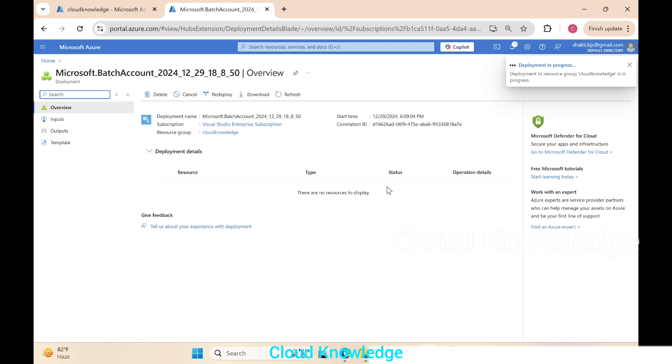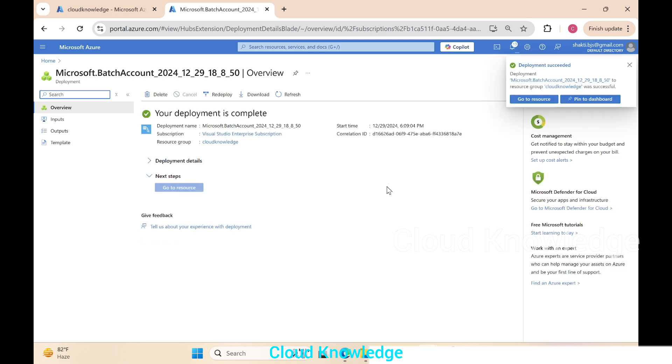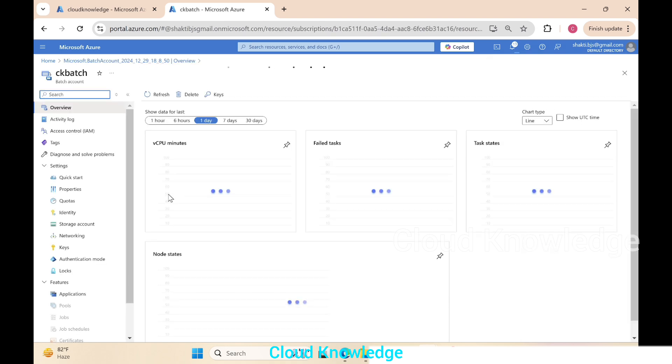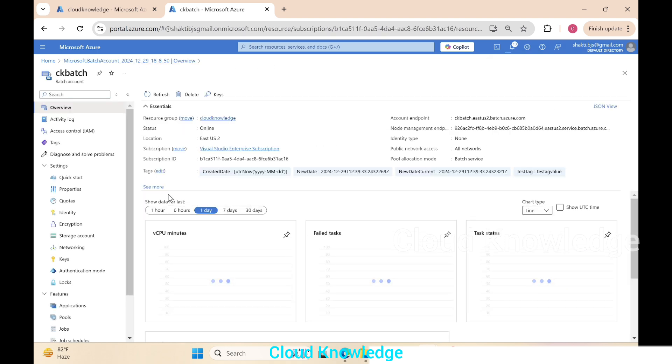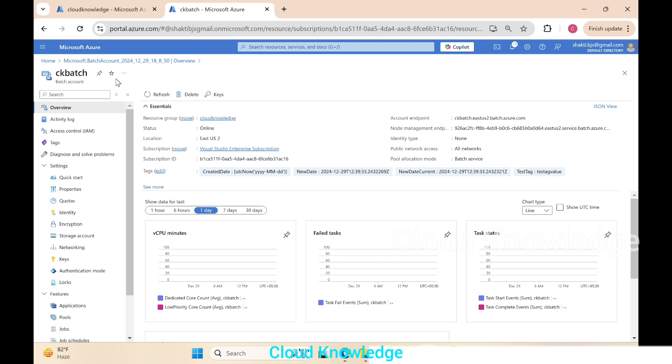We can see here that the deployment completed. We'll click on go to the resource. It will open up the page of the newly created ck batch account. The name of the account is ck batch. On the overview section we can see the different details of this batch service.